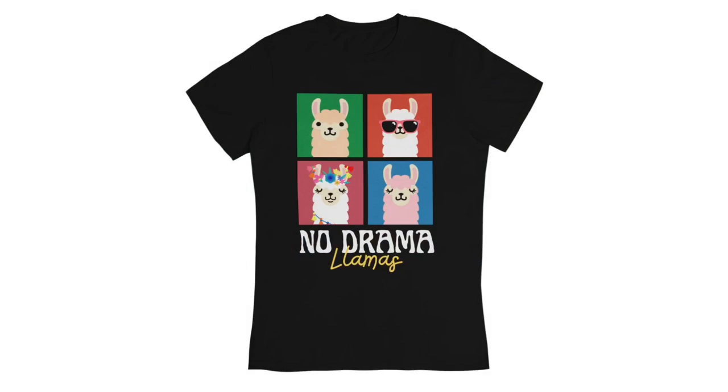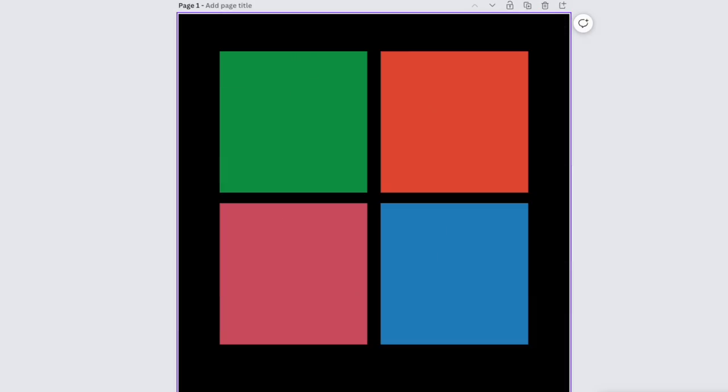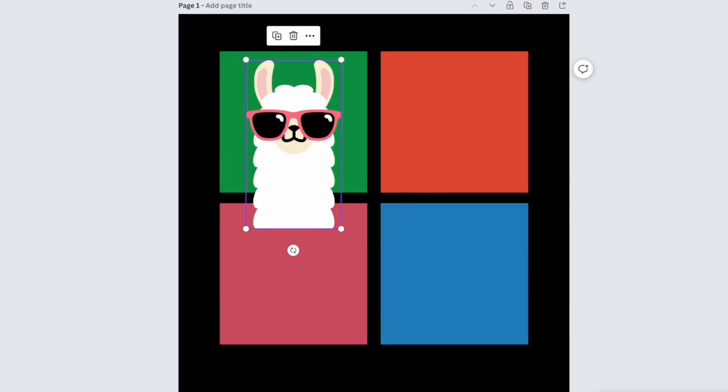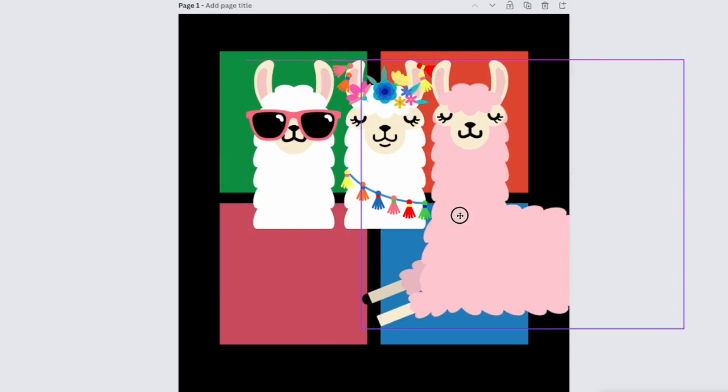In this video I'm going to take you step by step on how I created this llama design in Canva and how you can make one yourself that's similar in Canva for free.